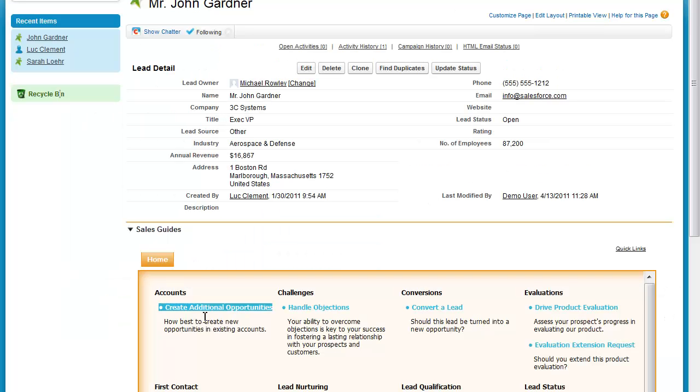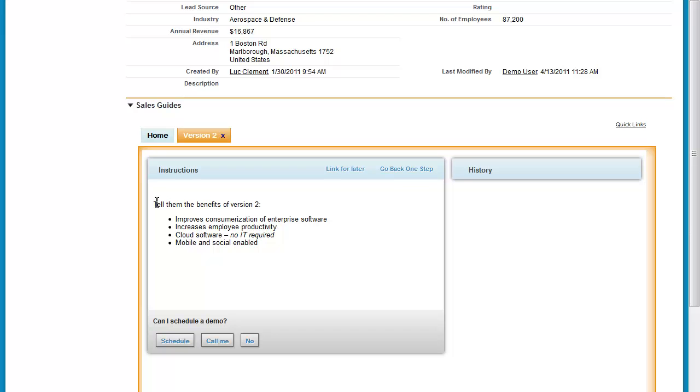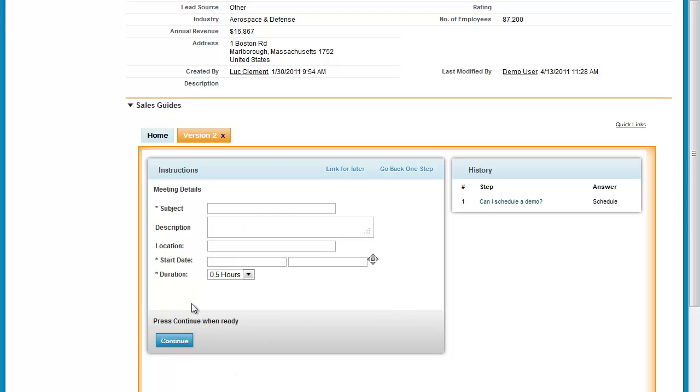Publishing it makes it immediately available as one of the guides under the list of sales guide. We have a new section called lead nurturing. We see the instructions that we typed into our new sales guide and the various answers that we gave to the question.